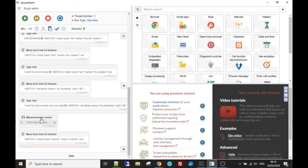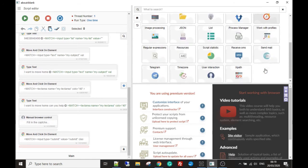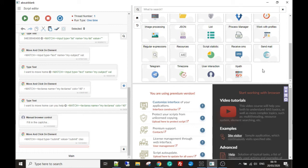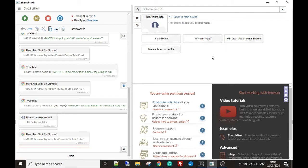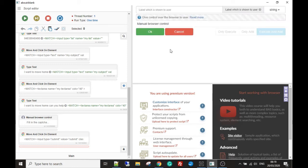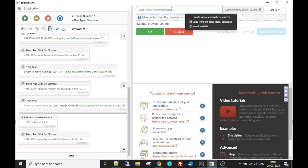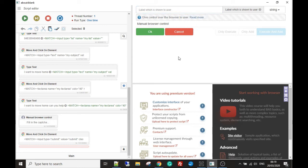It's going to use the manual browser control, which you can find in your toolbox. You can find it here under user interaction. You can play a sound, you can ask for a user input if you want them just to be able to put in data, or you can use this manual browser control. It's just going to give them the control until they press a button to stop having control, and you can even give them a message as well to instruct the person what to do.